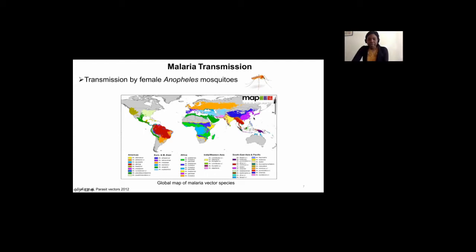Whereas in other regions, the mosquitoes mostly do not have a high anthropophilic index, which is the tendency to feed on humans rather than other animals.